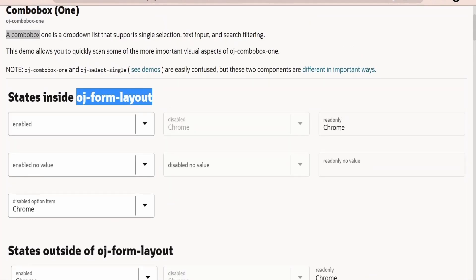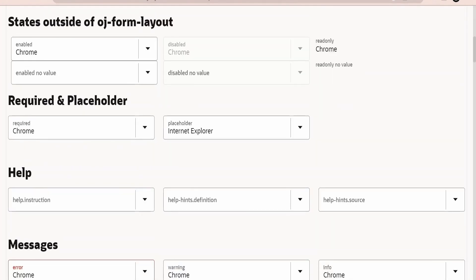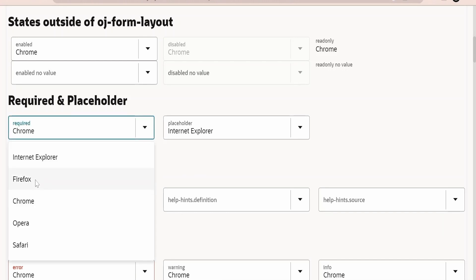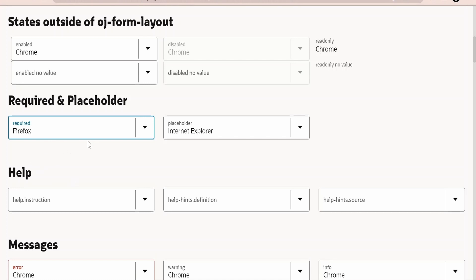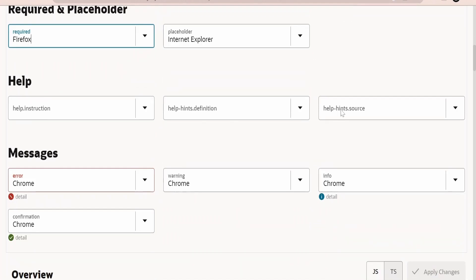As it says, we can have this Combo Box within the OJ Form Layout — it is a very common practice to use Select Single or Combo Box within form layouts. We can also have it outside the form layout. Like any other component in Visual Builder, here also we can have a placeholder: if the user has not selected any value then this will be the default placeholder value. For instance, if the user selects Firefox, it will take Firefox as the selected value.